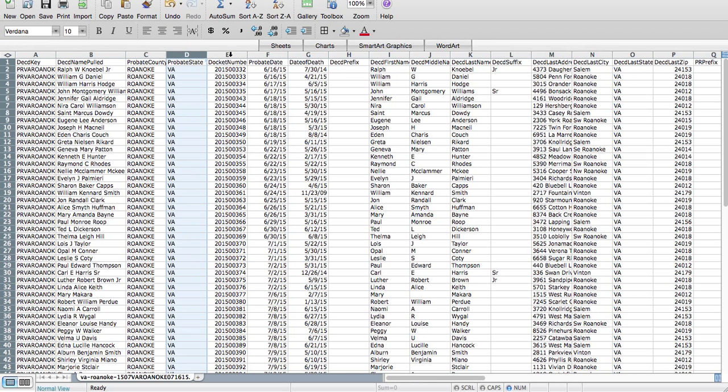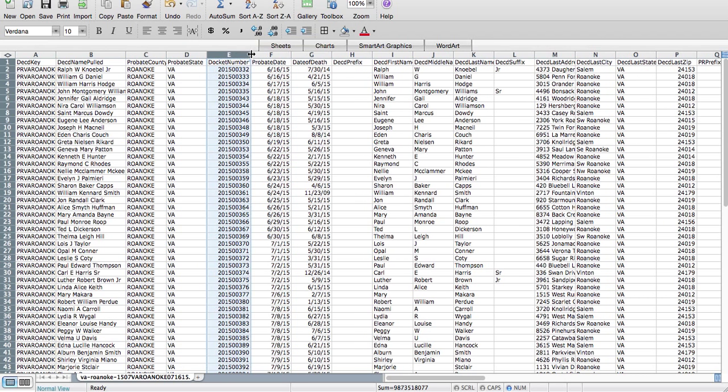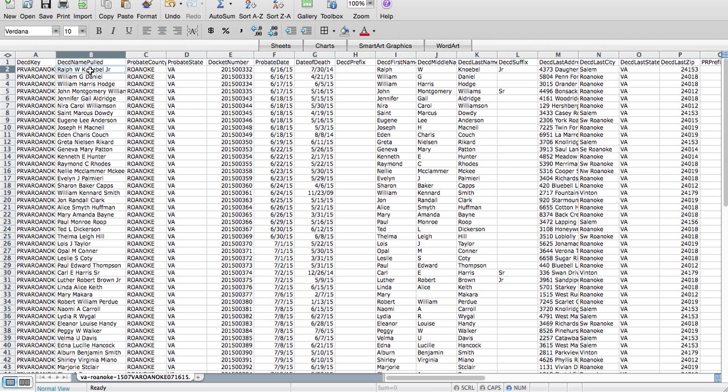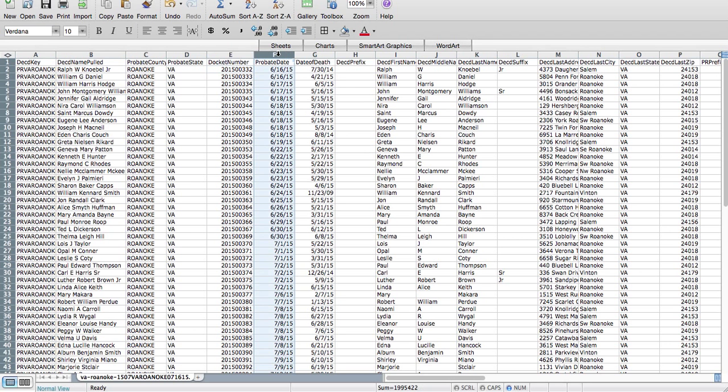The probate county is the county it was gathered. The state docket number is useful if you're marketing to attorneys. If you want to reference the docket number just to make sure that you get past the gatekeeper and say I'm referencing the estate of and docket number.